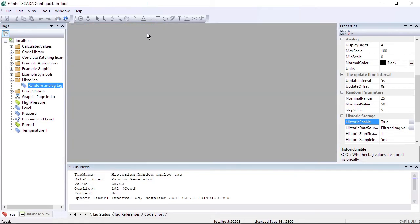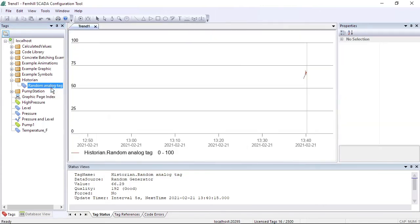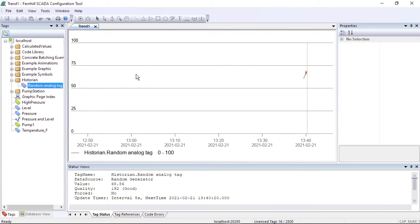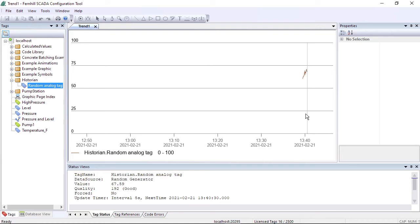Let's close the historic list and instead open a temporary trend from the data point tag. In Fernhill SCADA a trend consists of a plot area showing the data and a pen area showing details of each trace. For a temporary trend the x-axis interval is one hour and shows the most recent data, and tracking mode is on so as new data arrives the trend updates to show the new data.